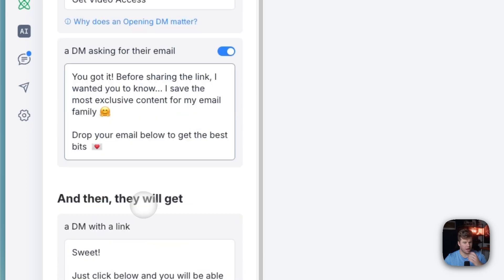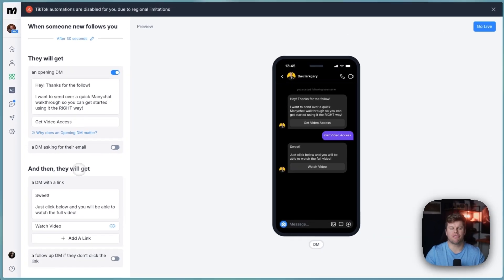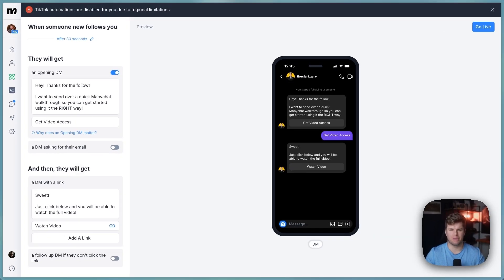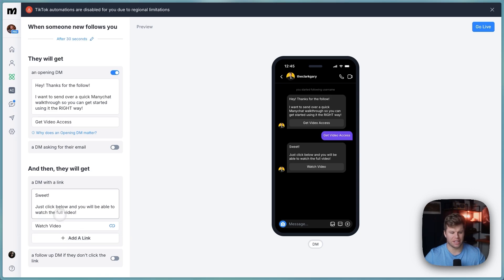And then you could go ahead and ask for the email here. But then also I'm not going to do that for this one because I don't want the first impression of somebody following me to be me asking for the email. So I'm just going to send them a freebie with value right off the bat. And then we've got the link that they can do here.